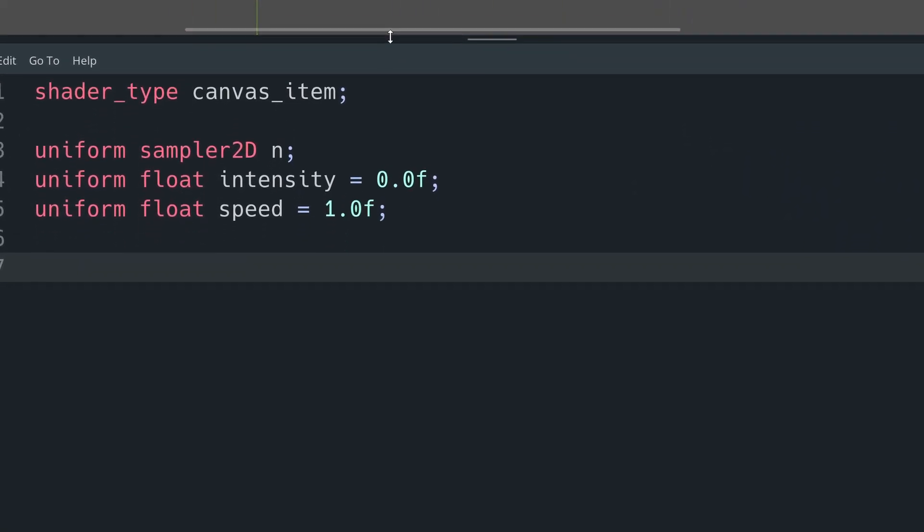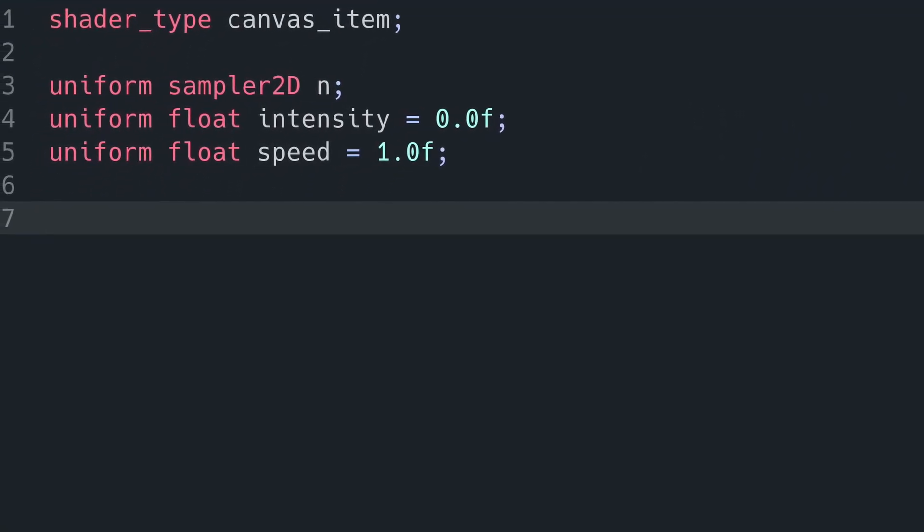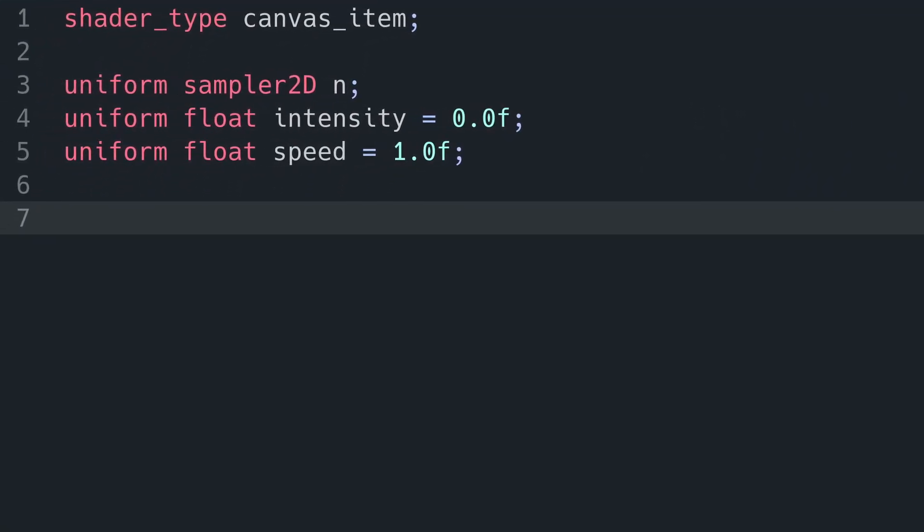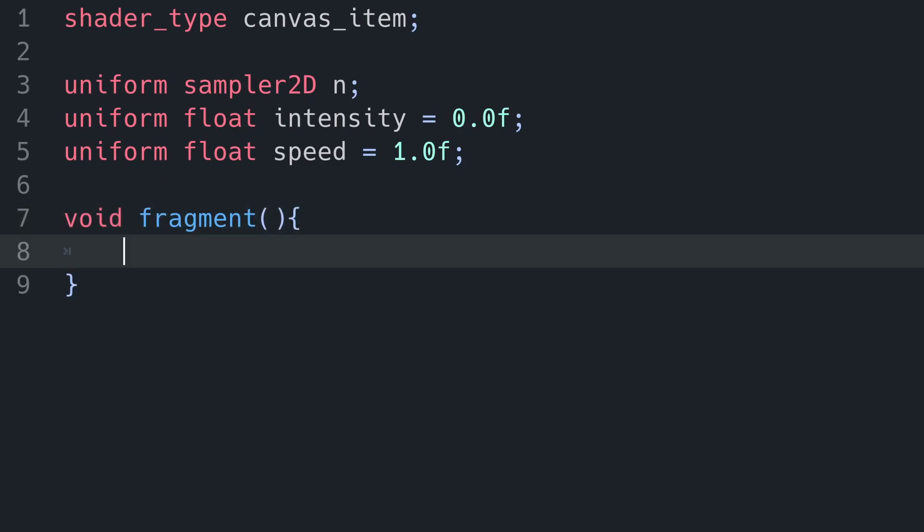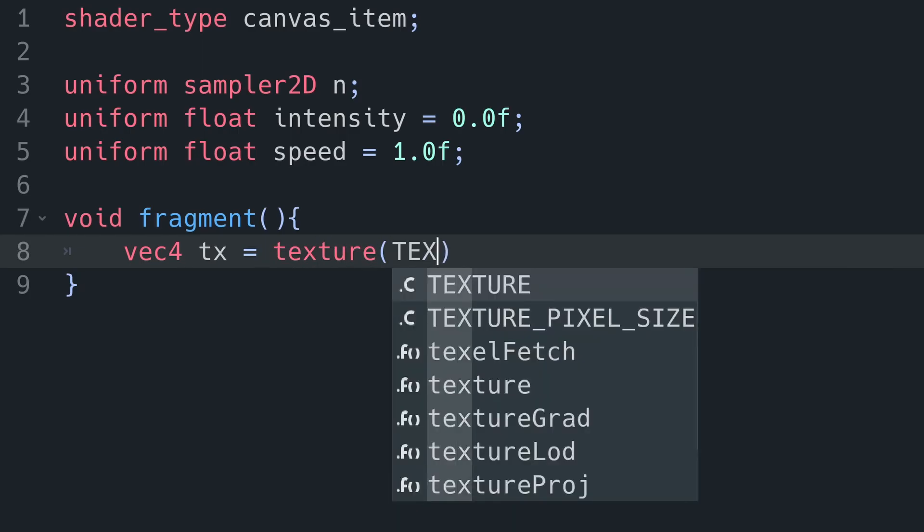We want to read the data from our texture and noise to vec4 variables that we're then going to manipulate. So we're going to save our texture to a vec4 called tx using the texture method, and then TEXTURE in all caps and UV in all caps.